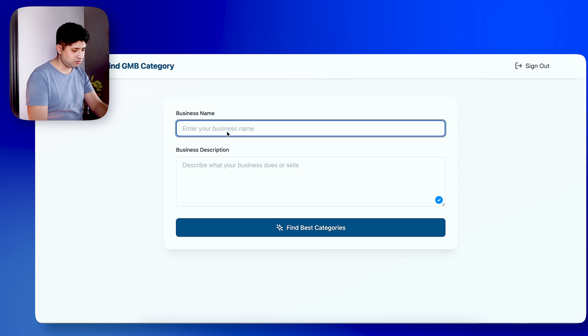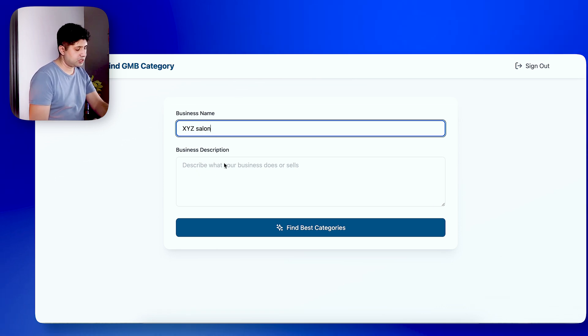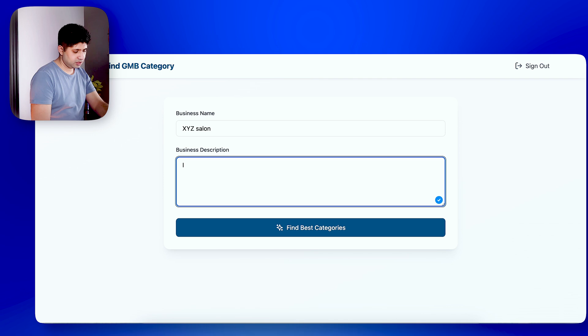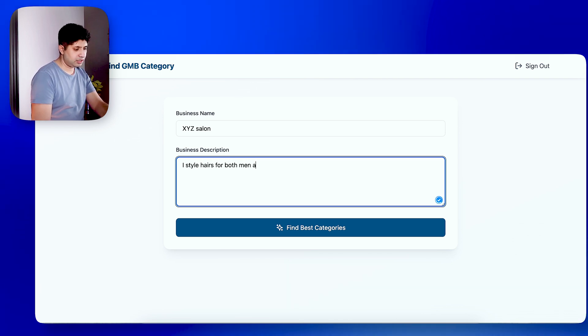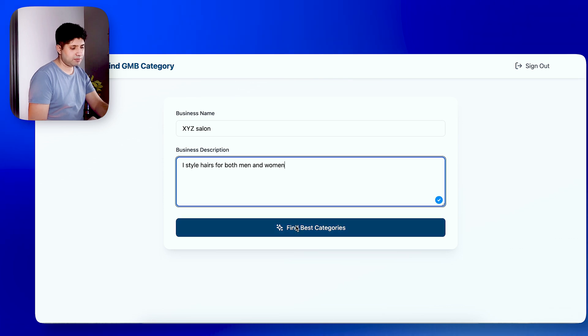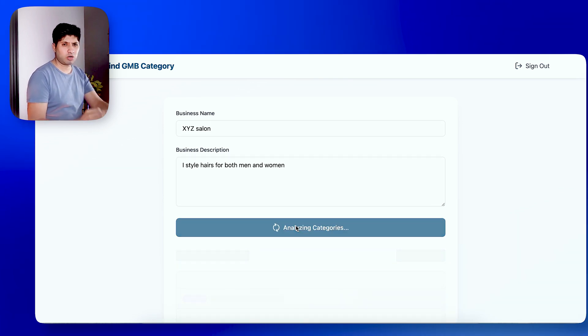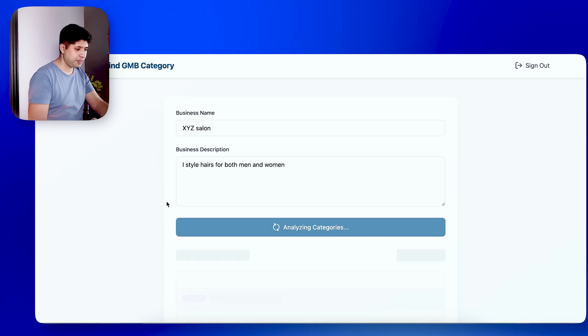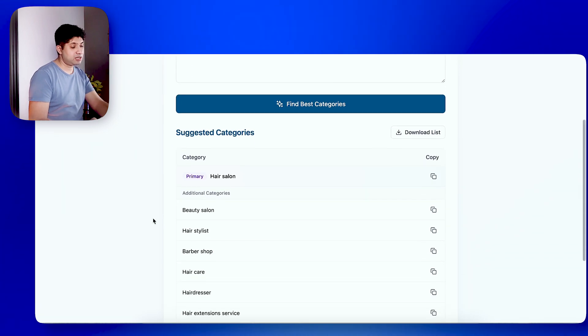Here, I will give a business name. Let's say, XYZ Salon. And in the description, I will add, I style hairs for both men and women. Okay? And then, I will click on the name of the best categories. I will give you a little time. And the categories are in front of you.